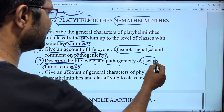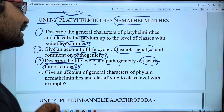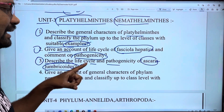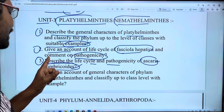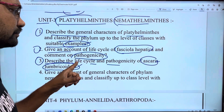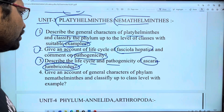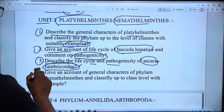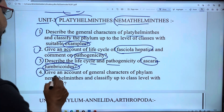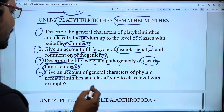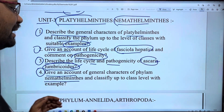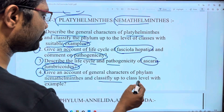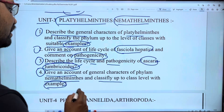Next question: describe the life cycle and pathogenesis of Ascaris lumbricoides. In academic terms, we will have an essay on Ascaris lumbricoides. Fourth question: give an account of general characters of phylum Nematyhelminthes and classify up to the level of classes with examples.